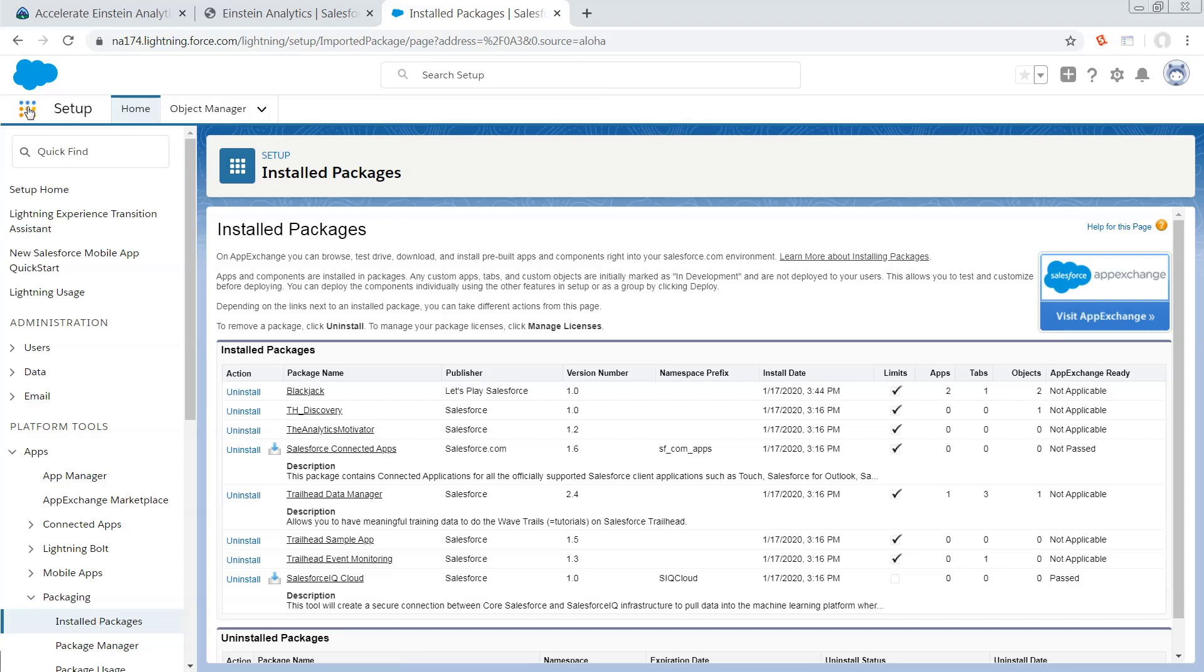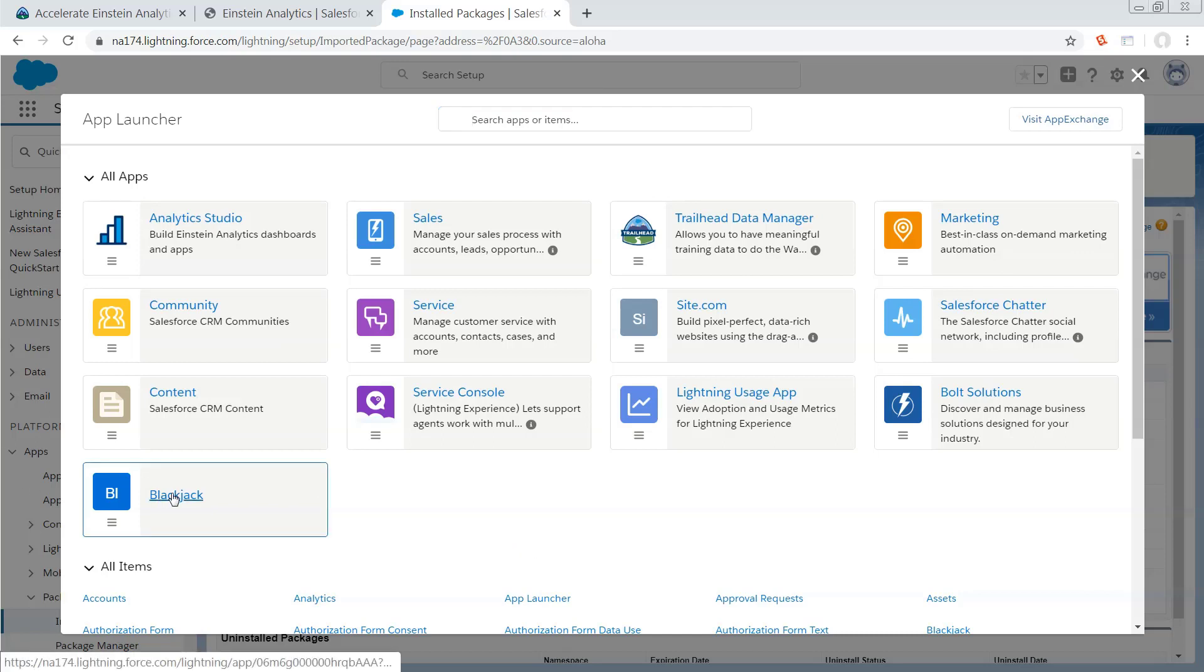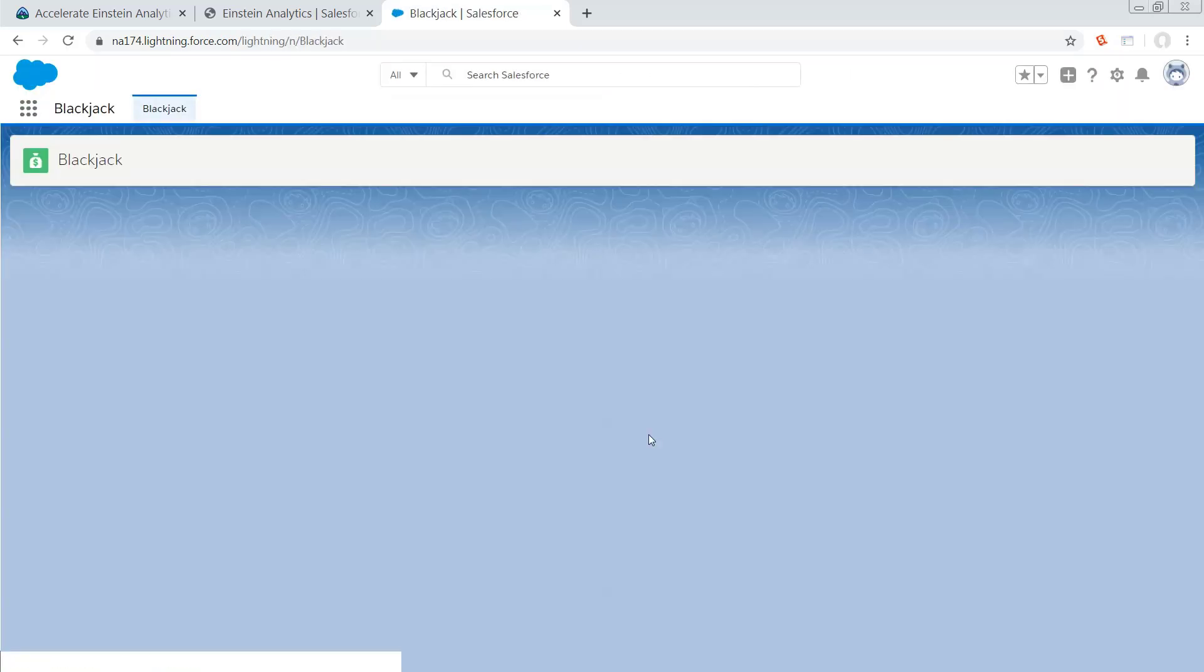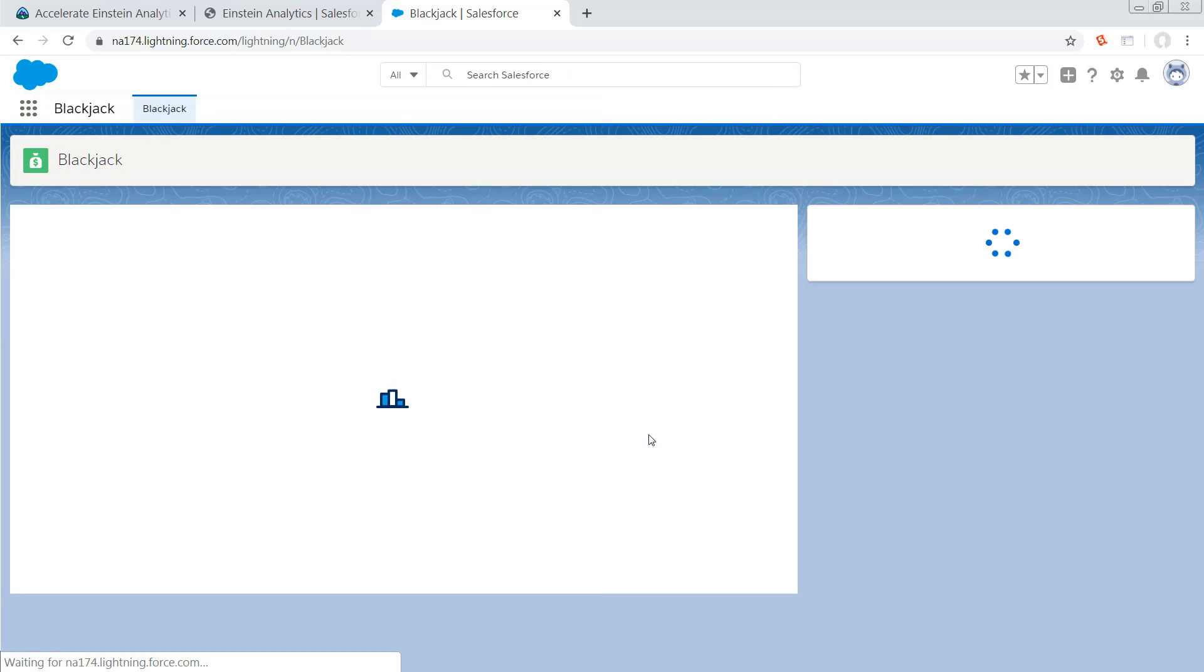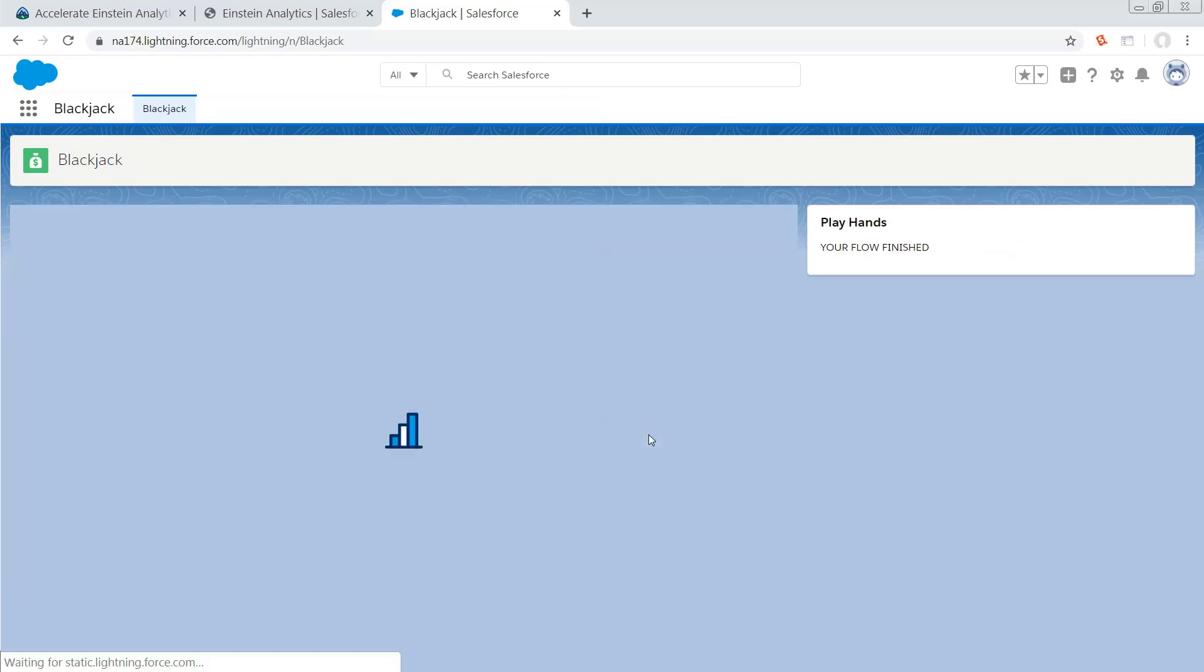Once you do, you're going to want to navigate to Analytics Studio. And the reason why is because we are going to need to run a data flow before this is going to work. If you try playing the game without running the data flow, it's not really going to do a whole lot. But you do need that data flow to be in place first.